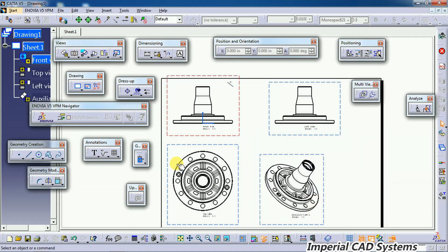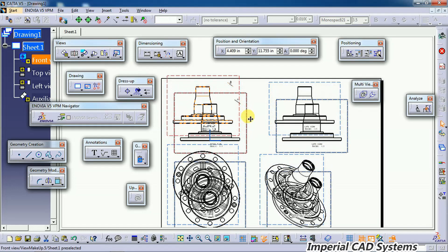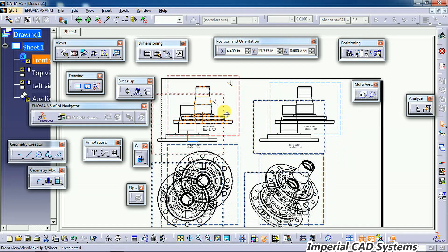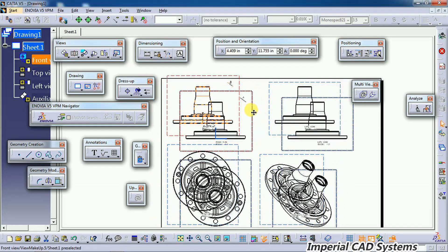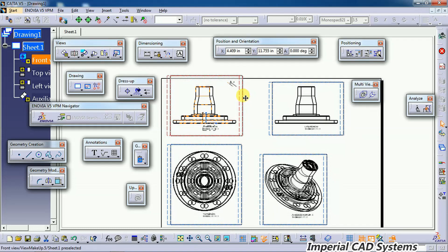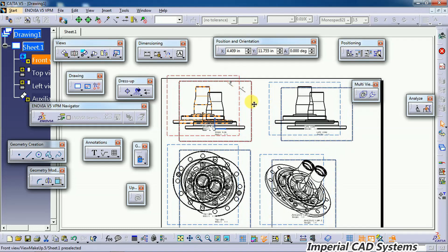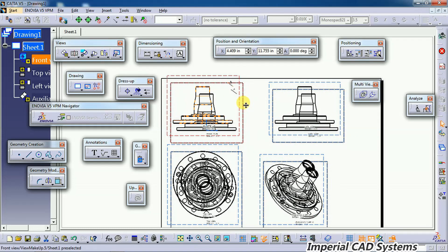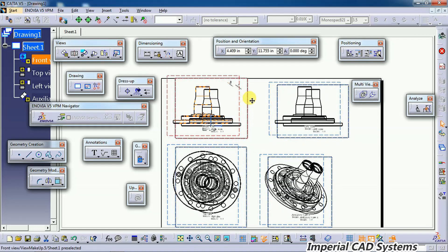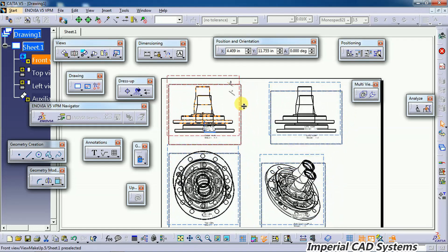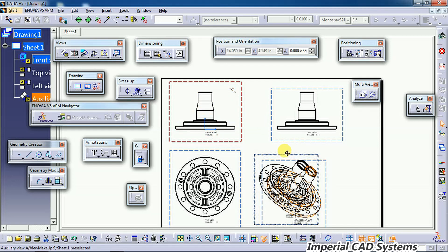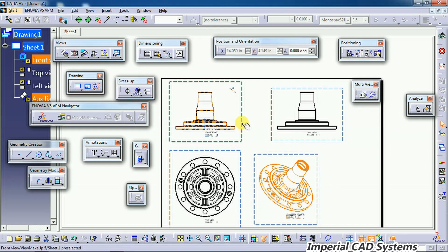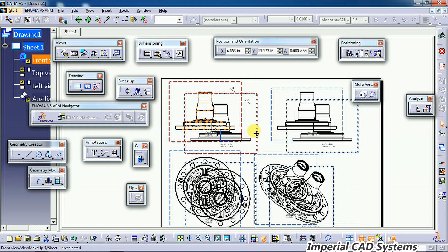This is the auxiliary view of this front view. When you select and move the main view, its projection views as well as the auxiliary view will also be moving. So to remove the link from the parent view...